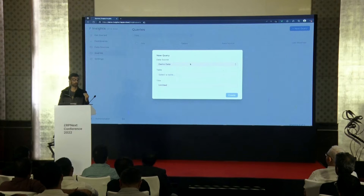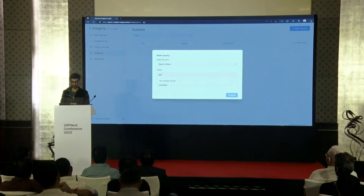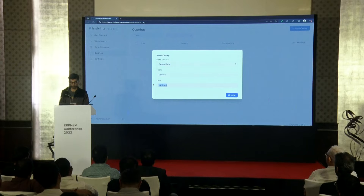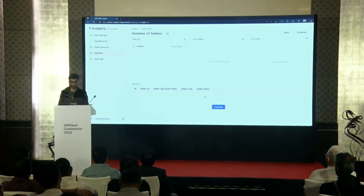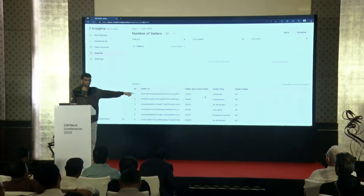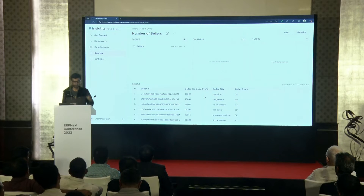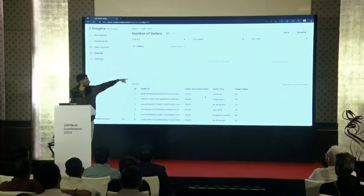You choose the data source — where the data should be pulled from — and then the table. Since the question is about sellers, let's select the sellers table. You can give the query a name; let's call it 'number of sellers.' The query is created and you can immediately see the table data at the bottom of the screen. There are three columns: tables, columns, and filters.